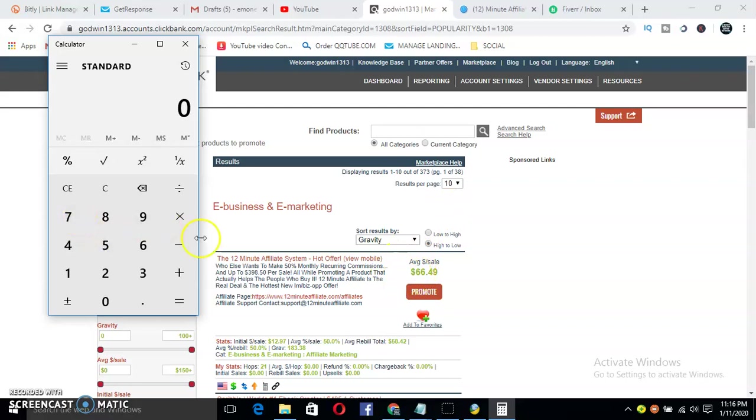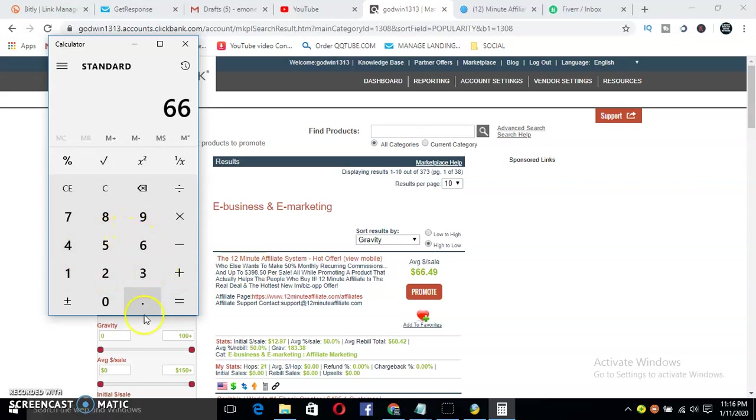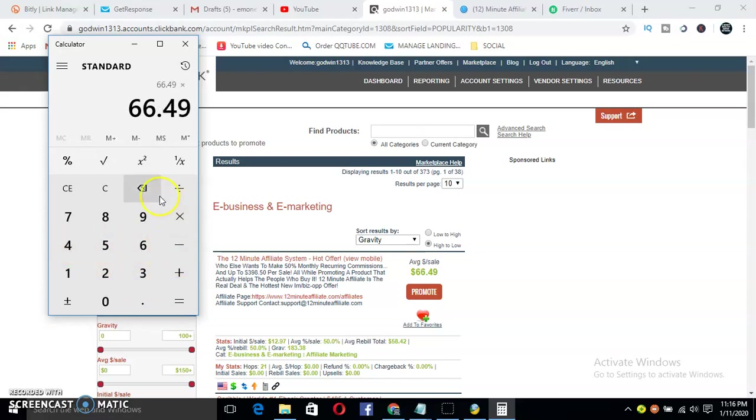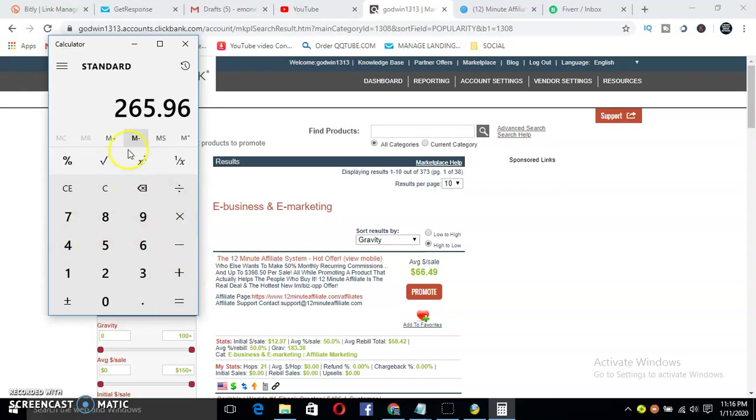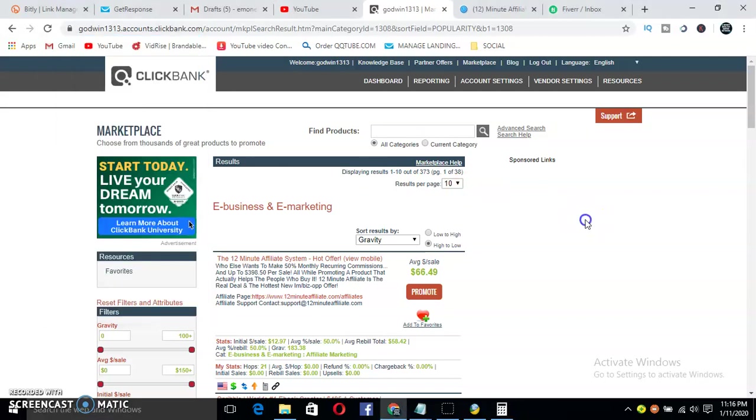$66.49 times four sales a day equals $265.96. This is insane, guys. You really need this traffic method I'm going to show you very soon. Please keep on watching.